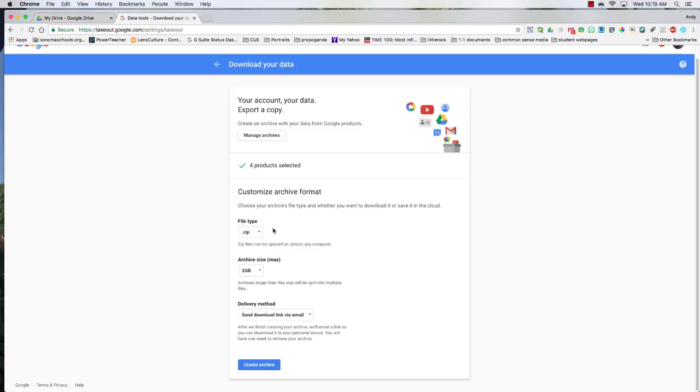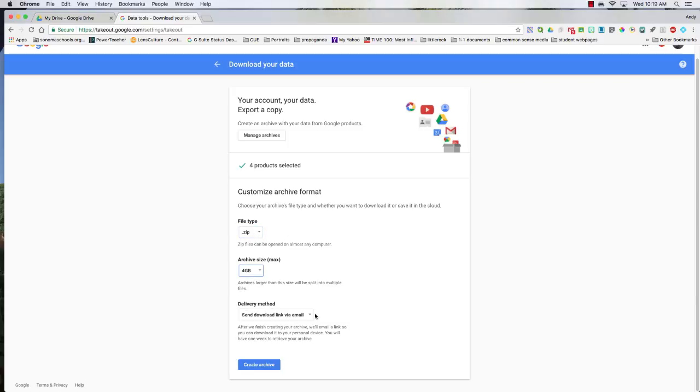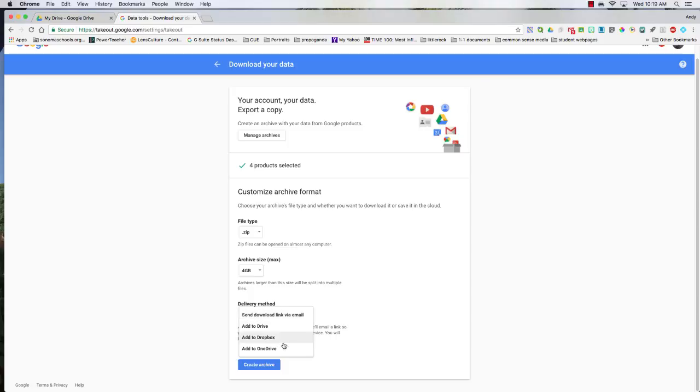What it's going to do is it's going to create an archived zip file, so I'm going to leave it as an archive zip and I'm going to increase this to 4 gigabytes. I can choose to send this link to my email. What it's going to do is it's going to package all of those folders and documents that's in your Google Drive and either email it to you or put it into your Google Drive for download.